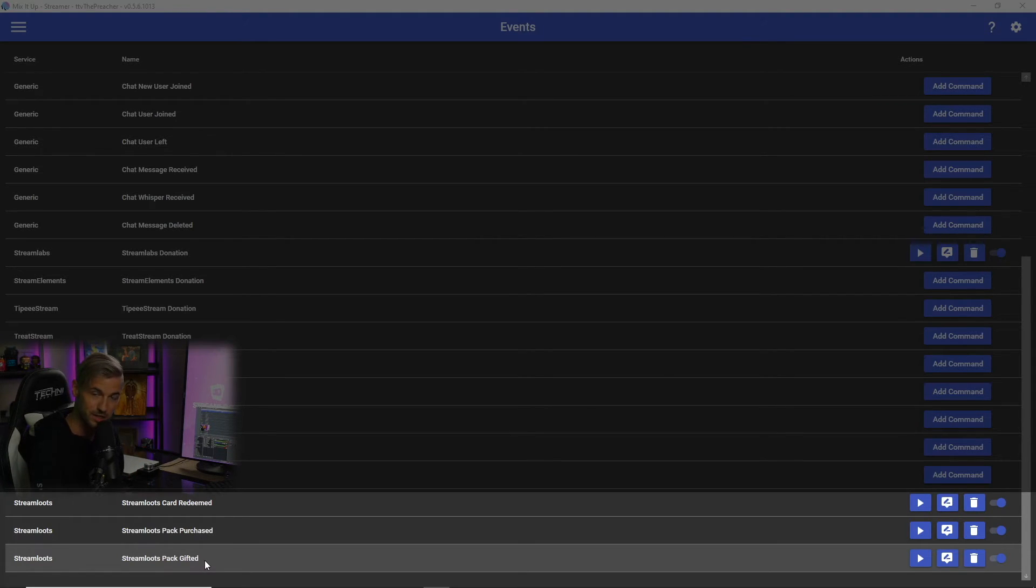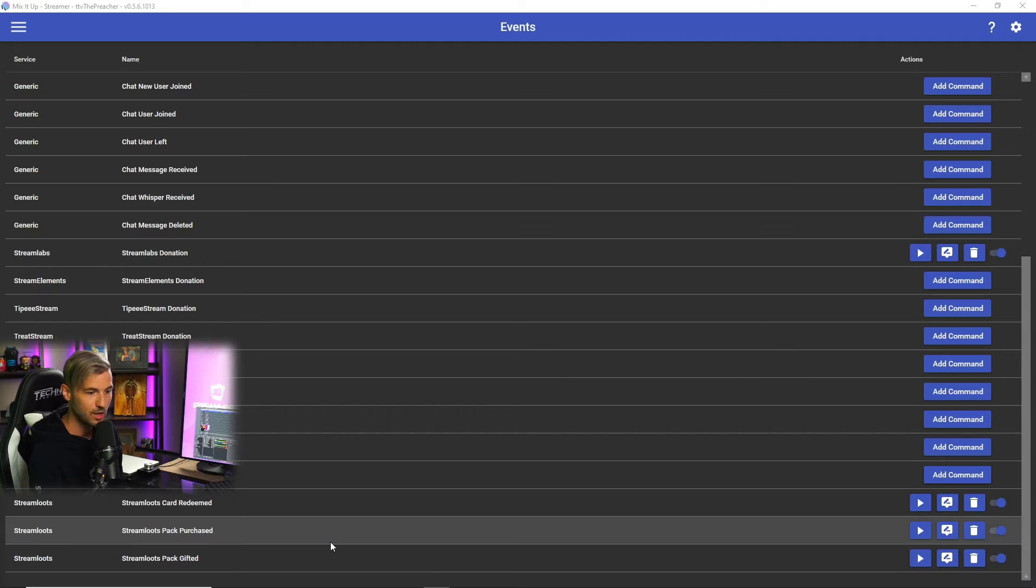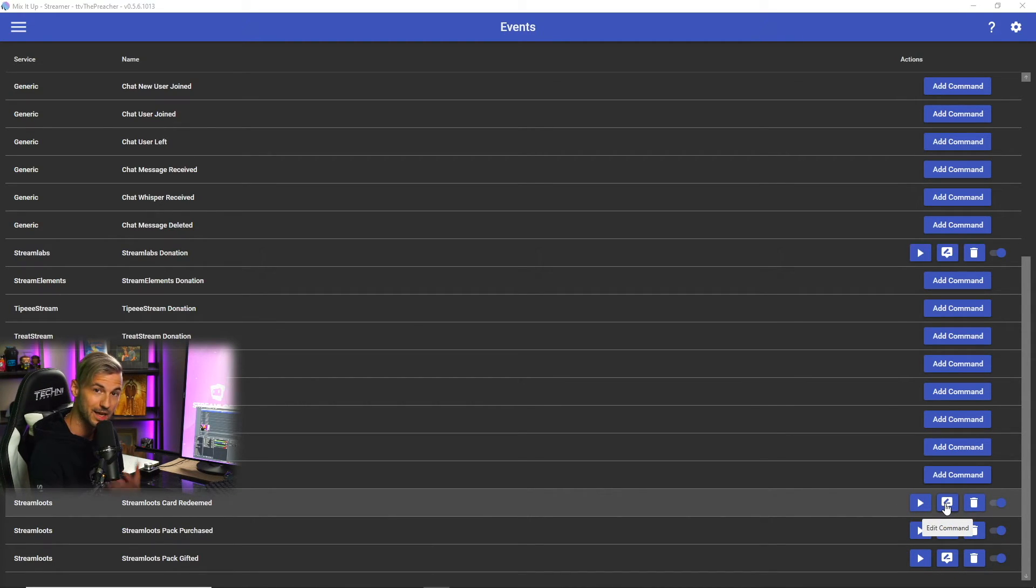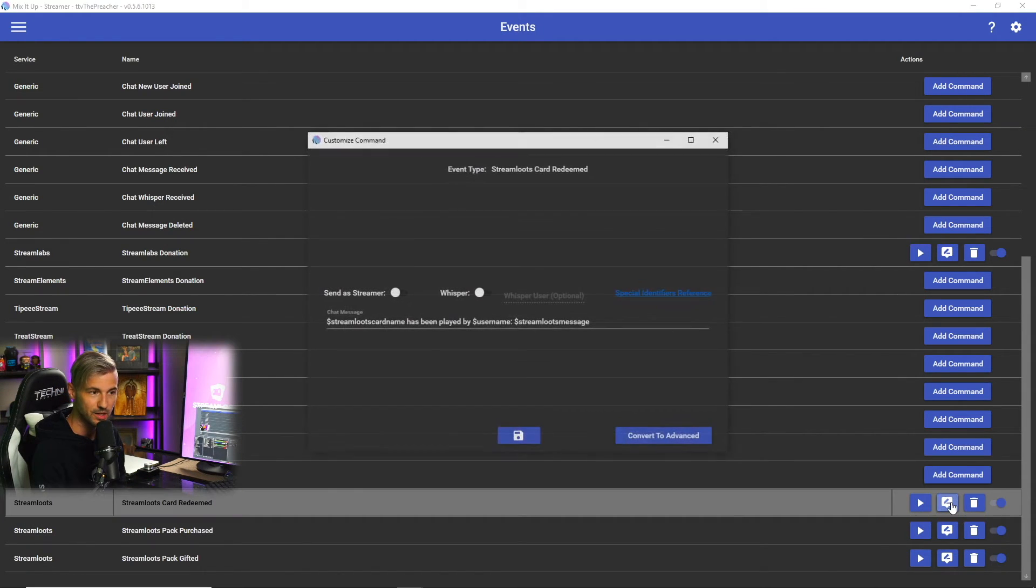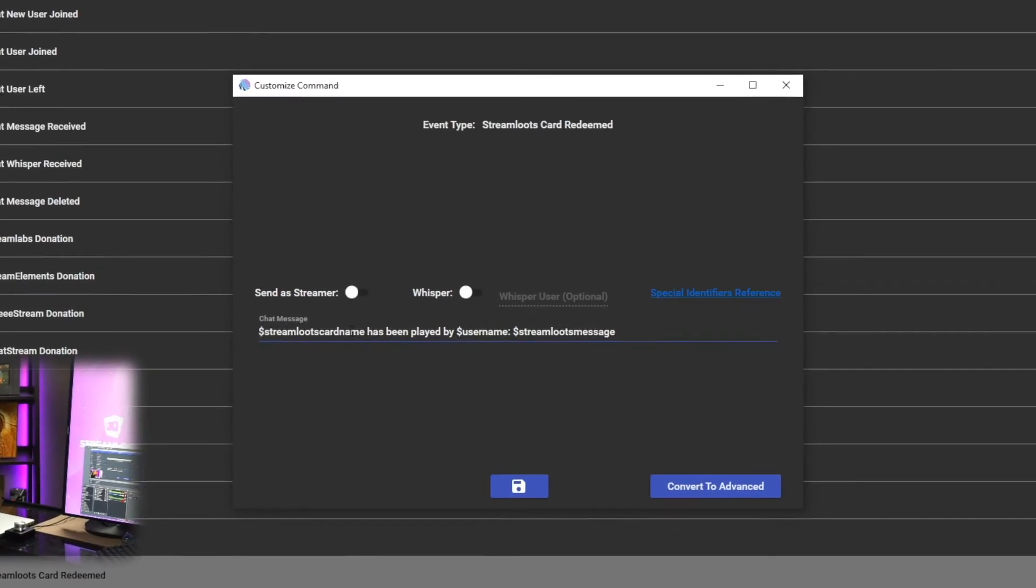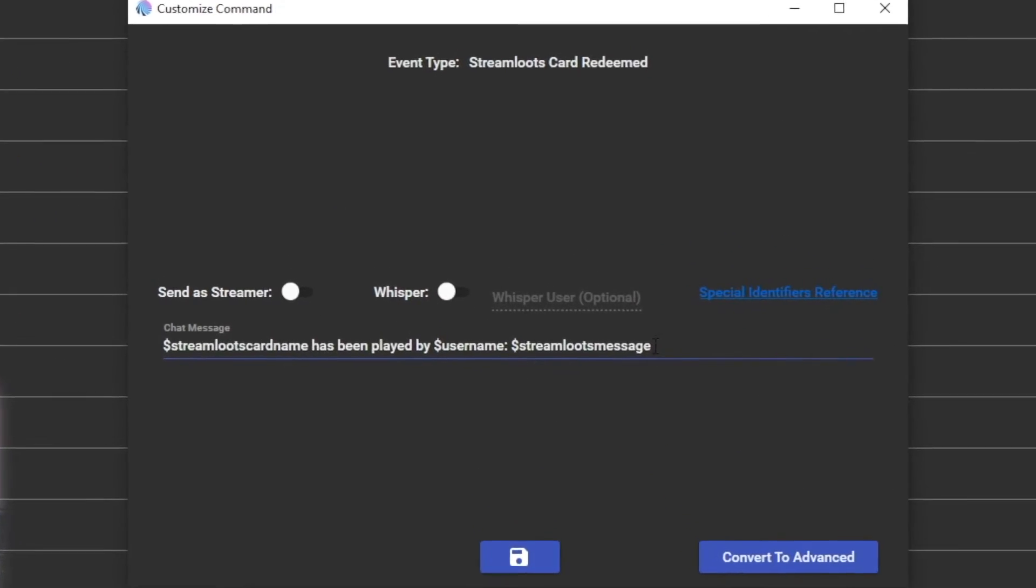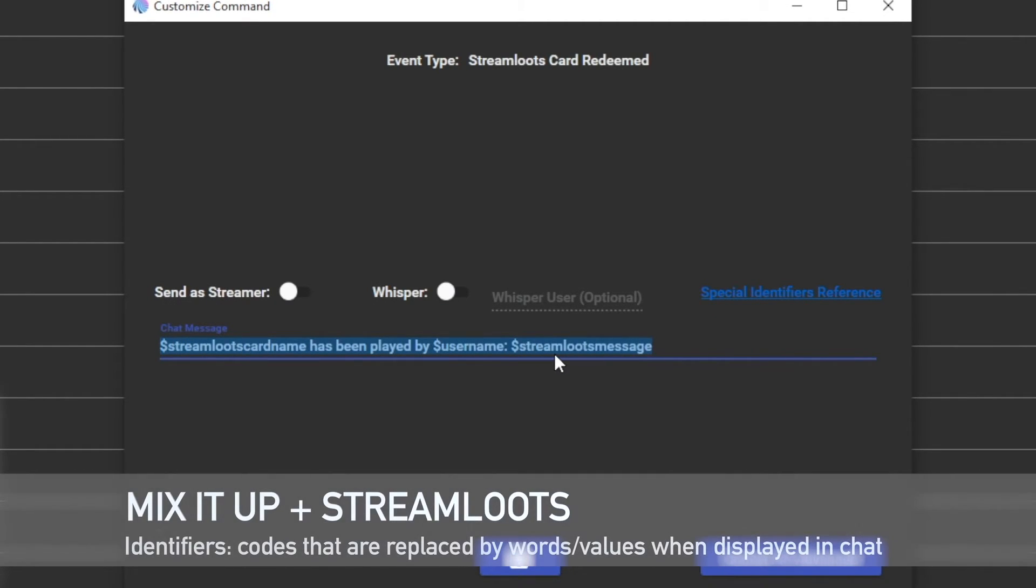Now I've already set these up and we can check out some of the commands that I have and these can be customized to your liking. When somebody redeems a card from my Stream Lutes, this is the message that's gonna pop up.